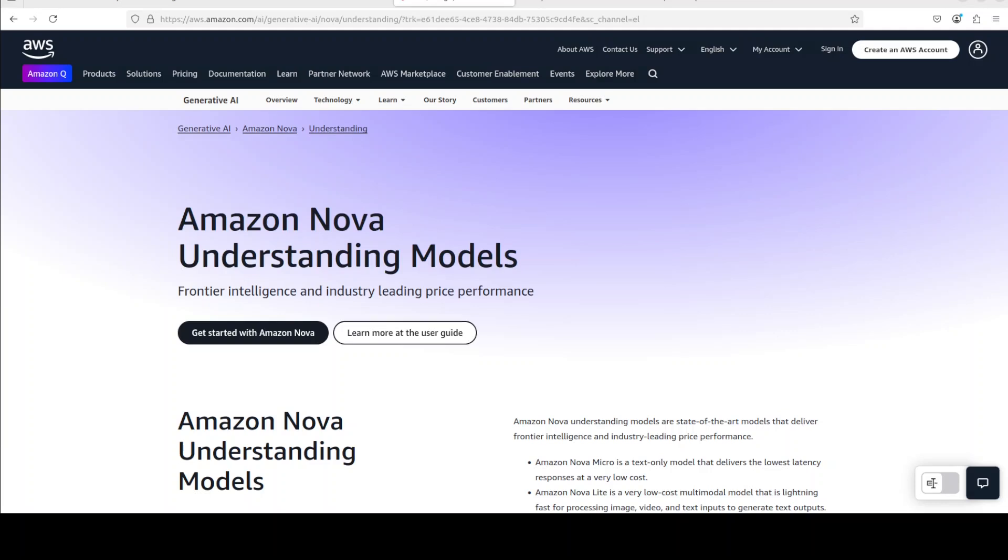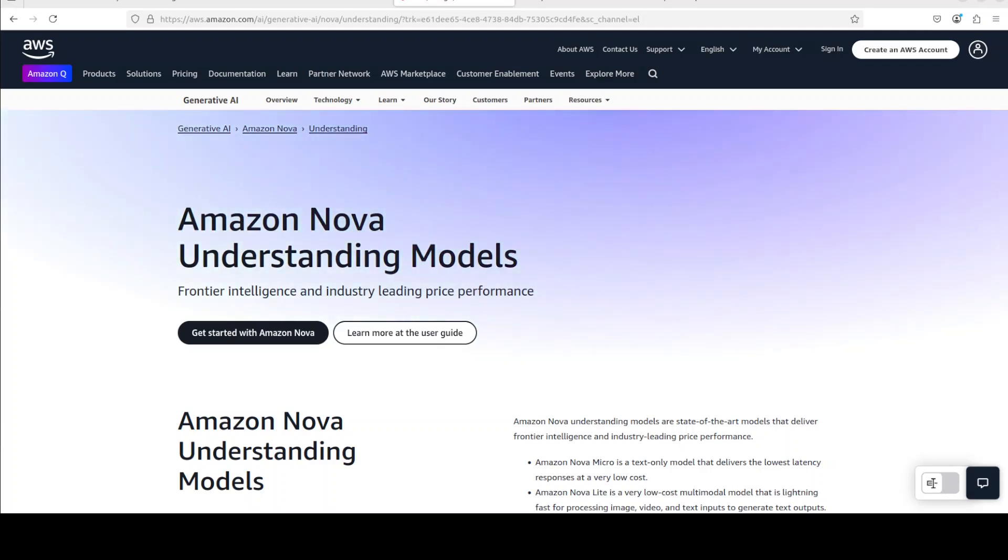So you would have optimized AI models for production ready tasks because this model is a task oriented model. This model has got 1 million token context length which is huge.